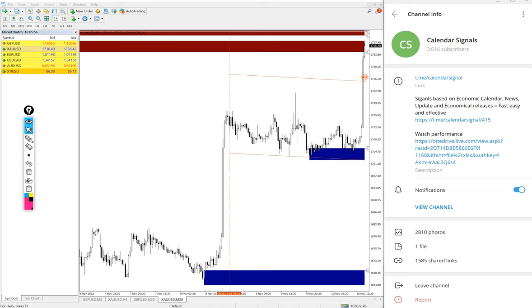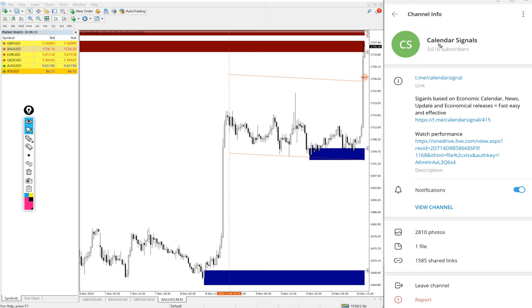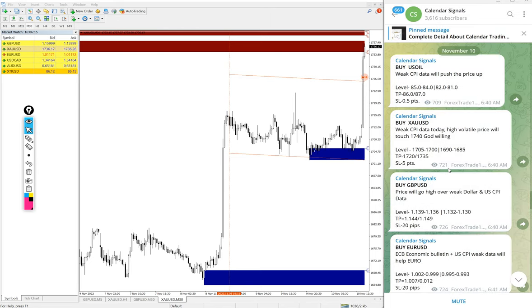This is where we are posting daily free signals. t.me/calendarsignal is our channel link. If you are not following us yet, we suggest you follow to get these free signals.